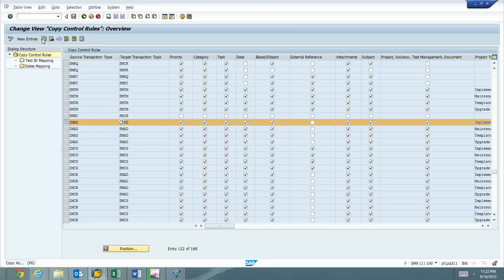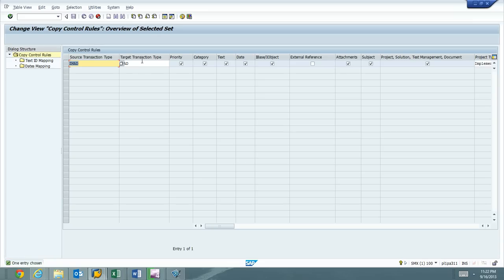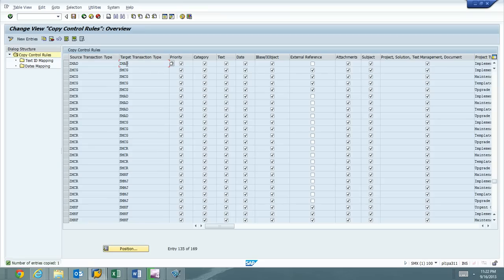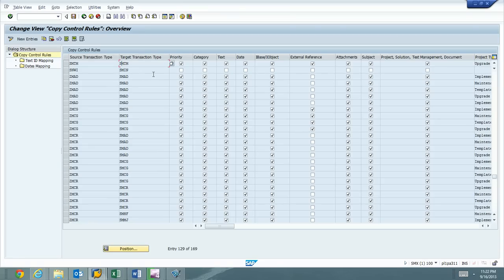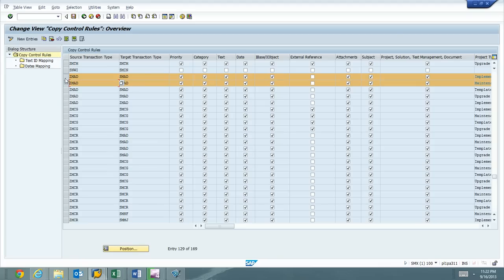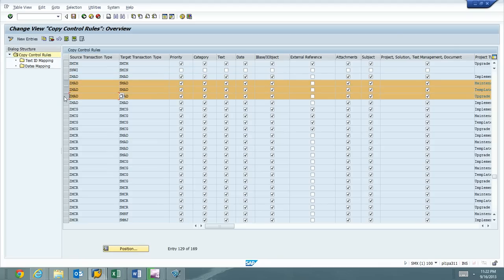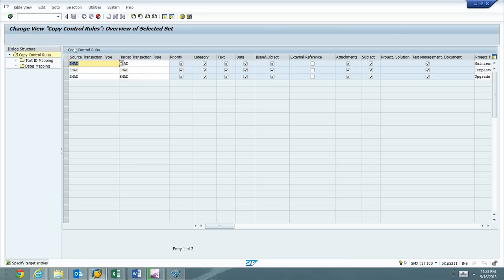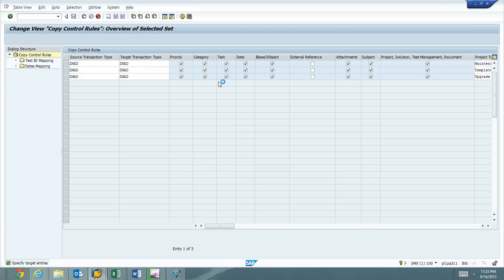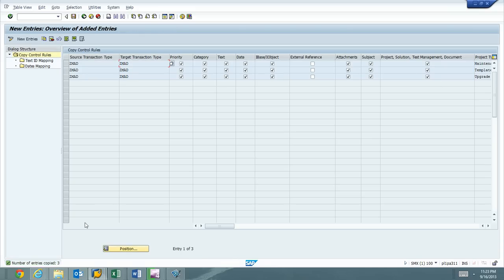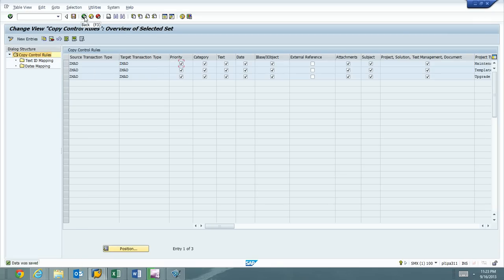Implementation project, maintenance project, template project, upgrade project. You can see external reference is blank, but everything else is checked. So we're going to do the same thing when we do the copy button. On this one, we're going to go ahead and hit the copy button. We're going to say ZMAD to ZMAD. Everything else is exactly the same. So that one has been copied.